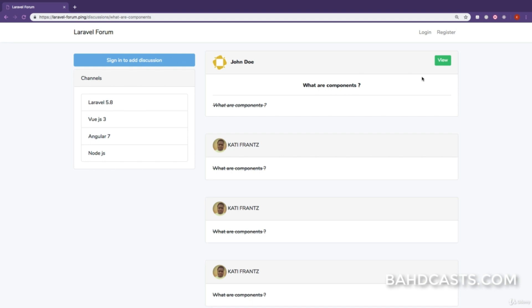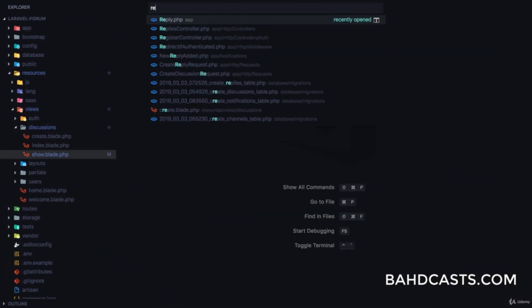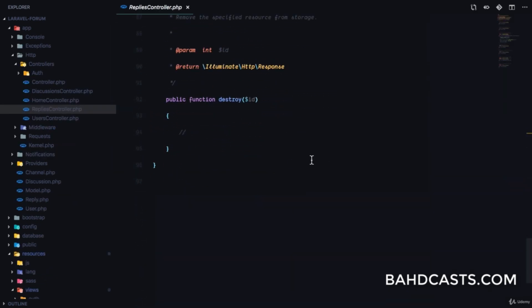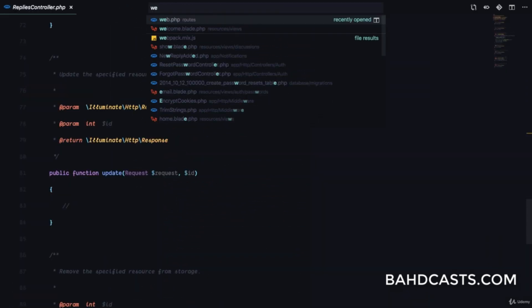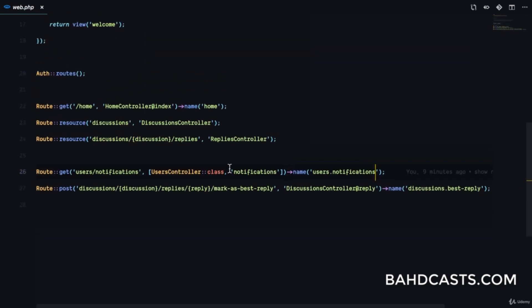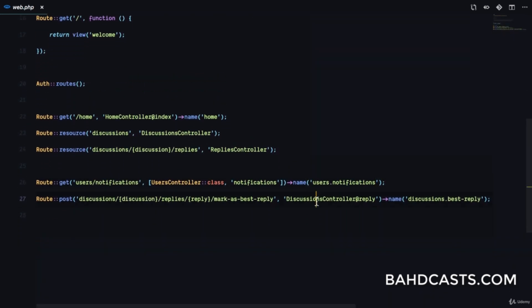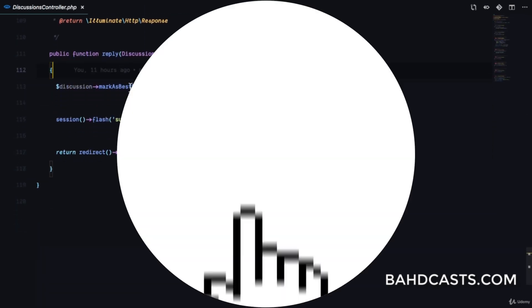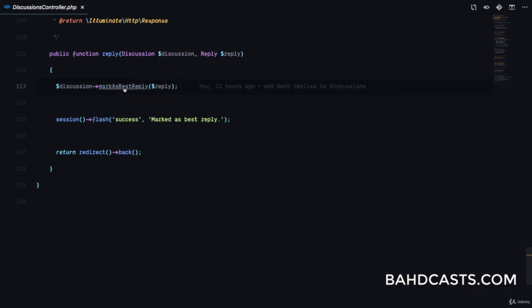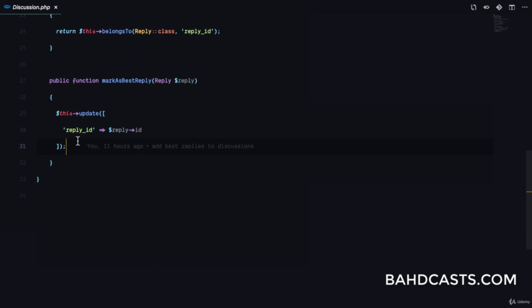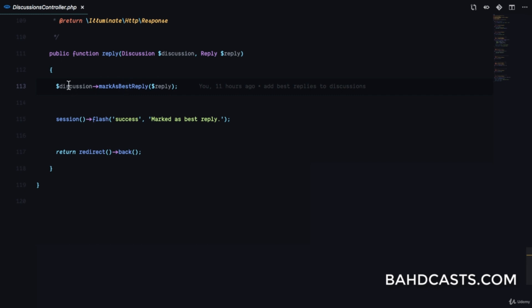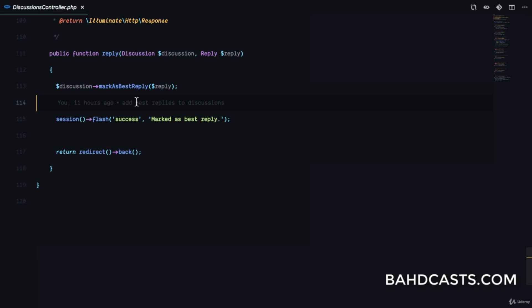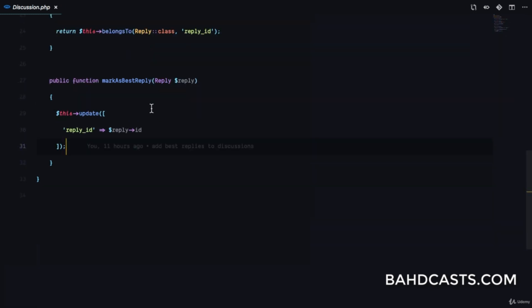Now when the reply is marked as best answer, we want to notify the user. Let's go to the replies controller — checking the routes file, we have mark as best reply in the discussions controller. We go to that method, which simply updates, but it's also going to send the notification. This is what makes putting methods in your models easier so your controller is less crowded.